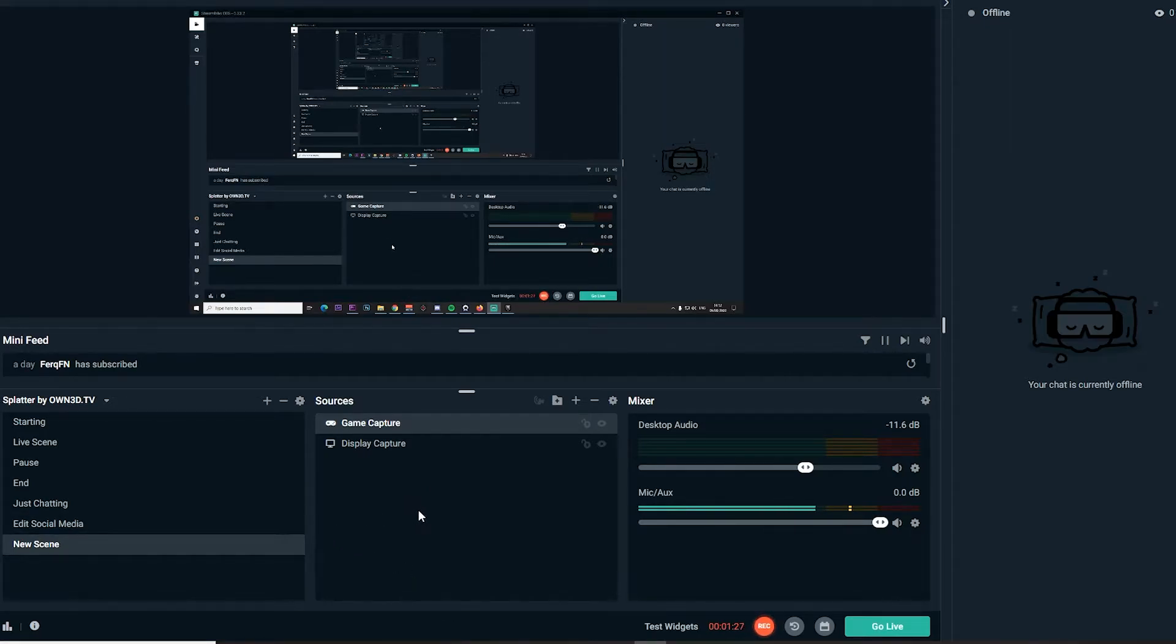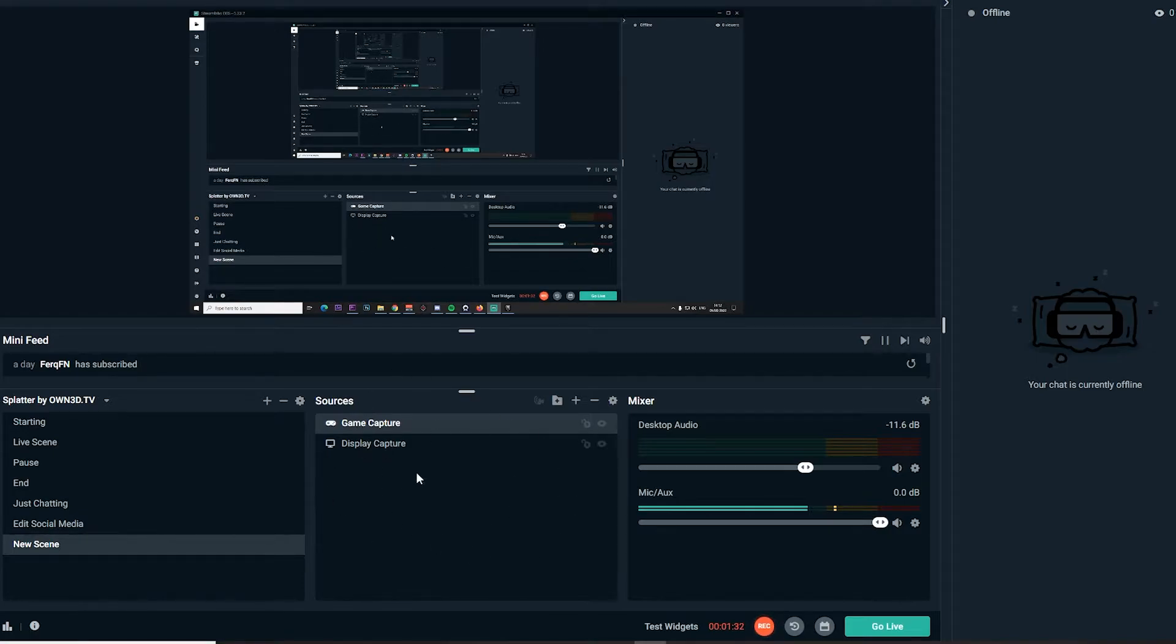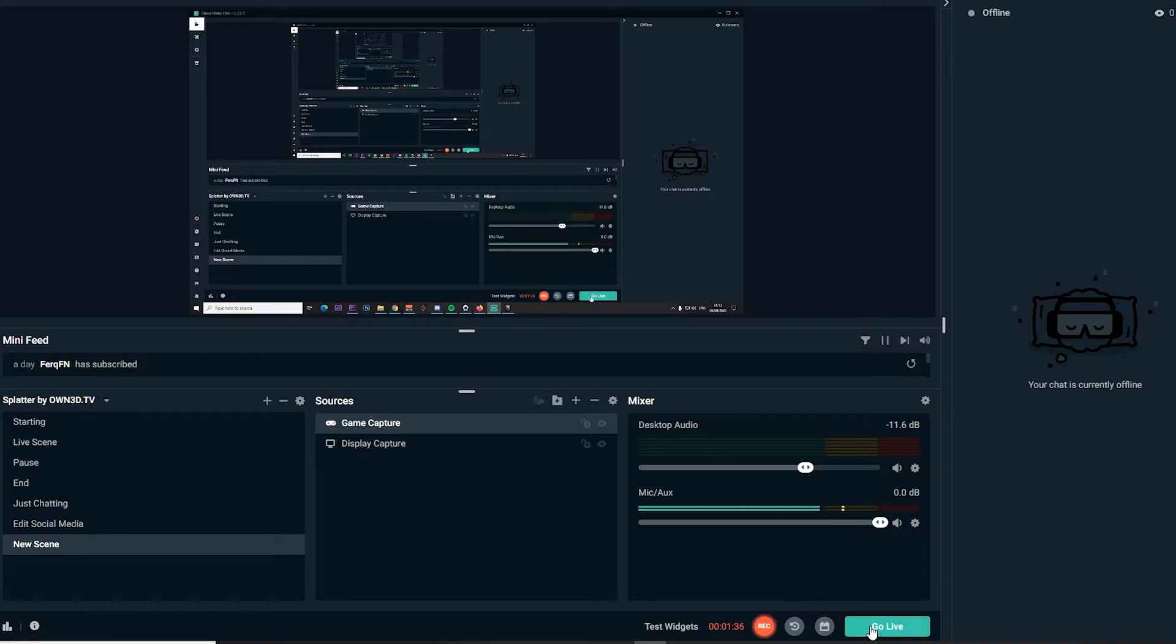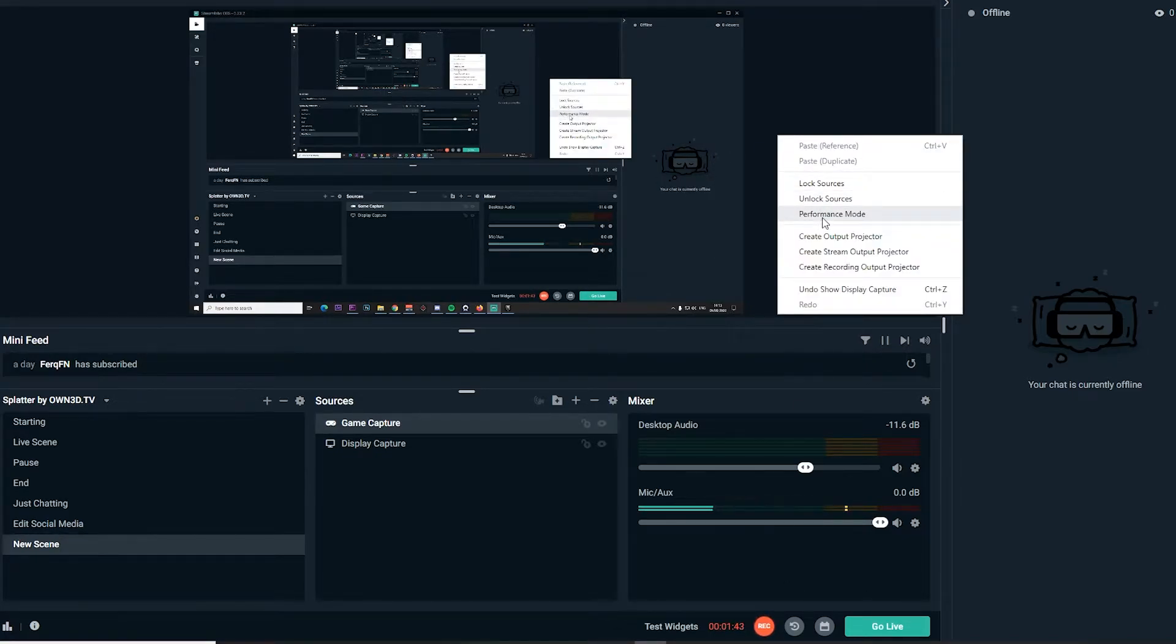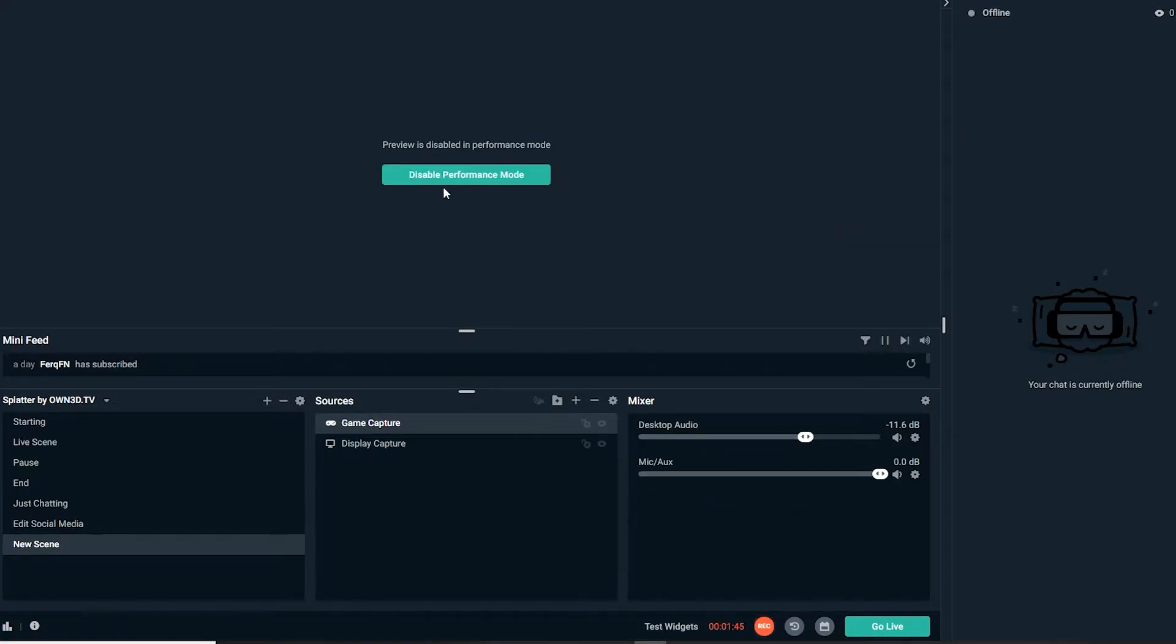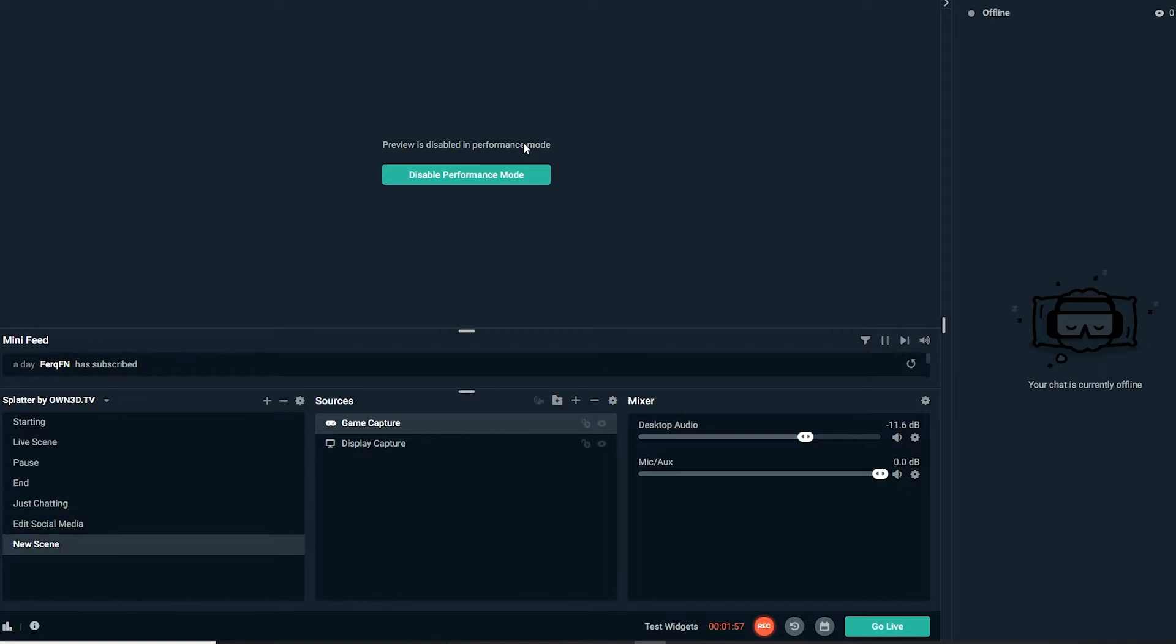When you're all set and done, you got your layers in, you have everything that you need like your webcam, your alert boxes, your whatnot, everything on the sources list. What you're gonna have to do when you click go live is right-click, go down to performance mode, and click that. This is such a key thing.